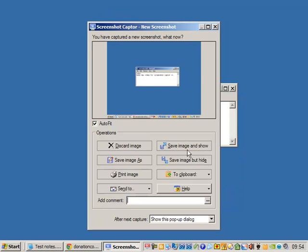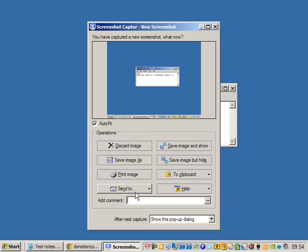We see a post-capture dialog which lets us perform some quick operations like printing and sending copy to the clipboard.